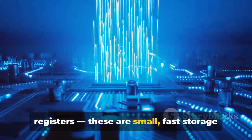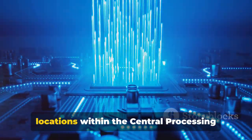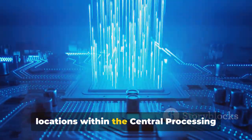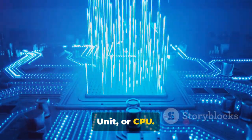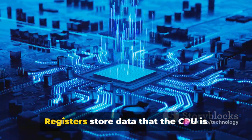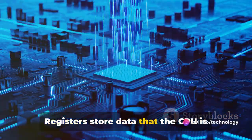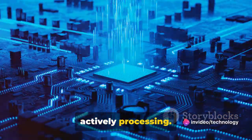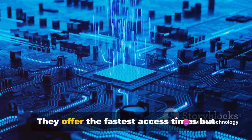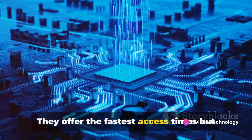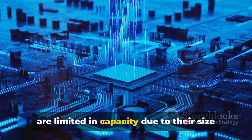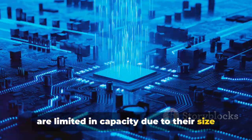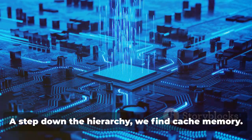These are small, fast storage locations within the central processing unit or CPU. Registers store data that the CPU is actively processing. They offer the fastest access times but are limited in capacity due to their size and cost.